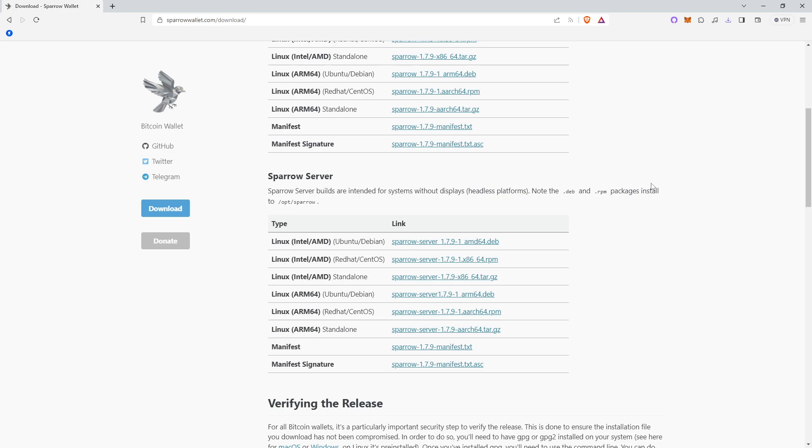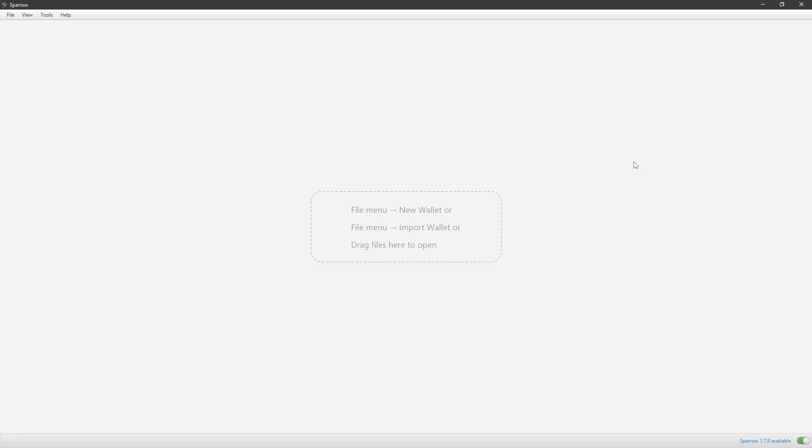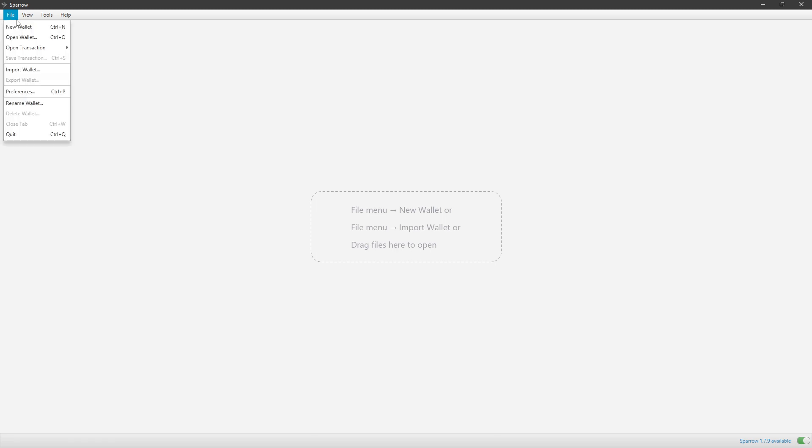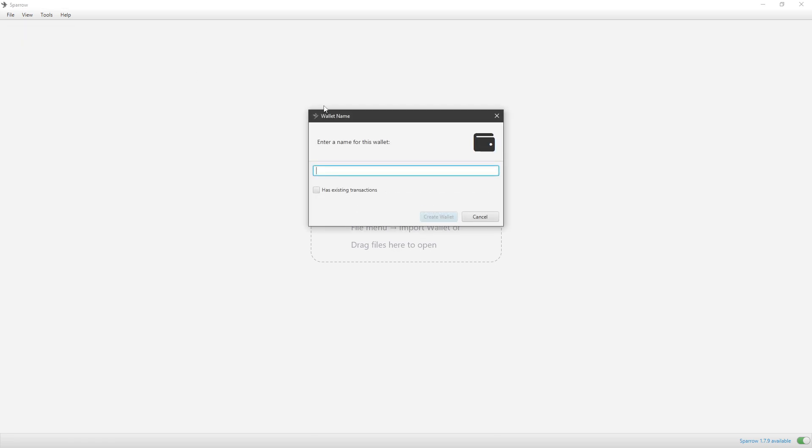And so once it's installed, it should look something like this. From the menu, you're going to want to select File and then New Wallet. So up on the top left, File, New Wallet.